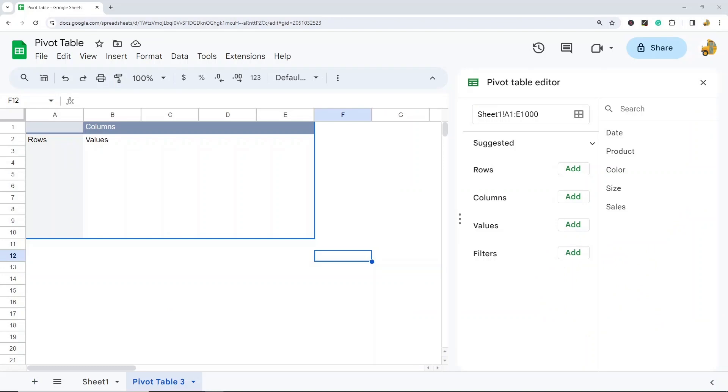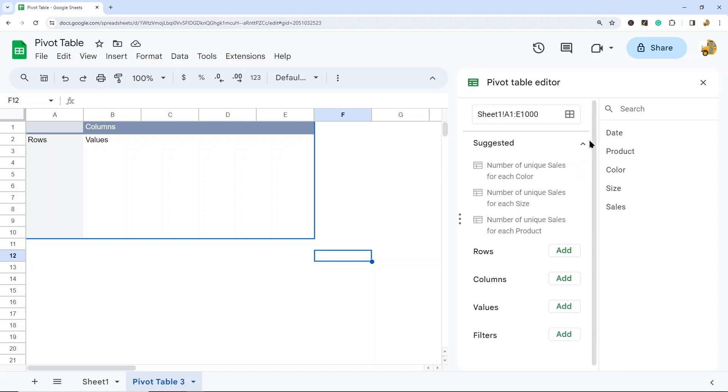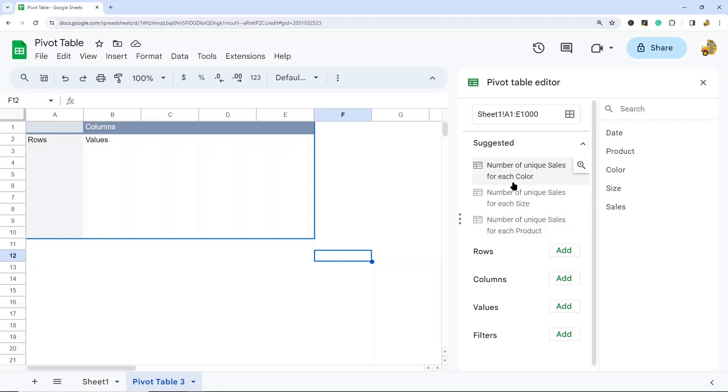So now it is time to populate our pivot table. This is the step that a lot of people find intimidating if they have never used pivot tables, but it is actually pretty simple once you get the hang of it. Google Sheets does provide some suggested views here for you. More often than not, I don't find these particularly useful, but sometimes you might have a view that you're interested in looking at. I usually just create my own view.